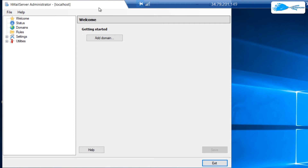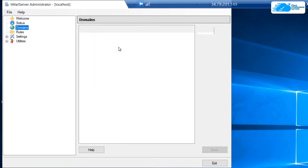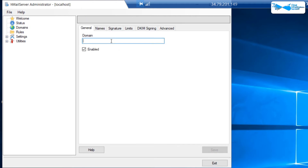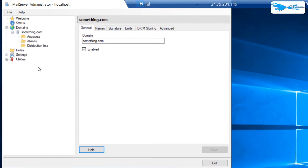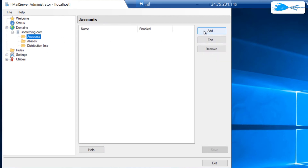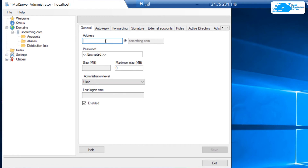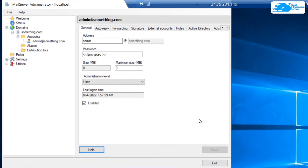This will bring up the hMail Server Administrator panel. To start configuring, first add your domain by clicking Add Domain and typing in the domain name on which the mailing service has been enabled — for example, something.com — then click Save. Next, click on Accounts and then Add to create user accounts. For example, an admin account would be admin@something.com. Provide the password for this account, click Save, and you're done. You can set up multiple accounts on this domain similarly.